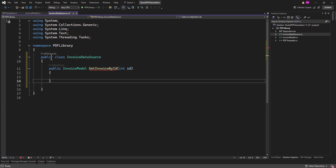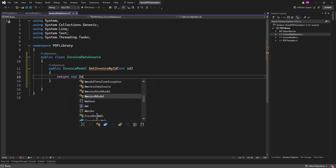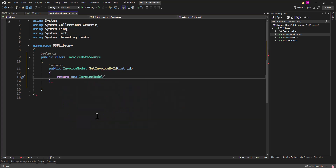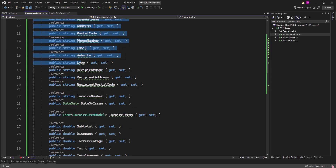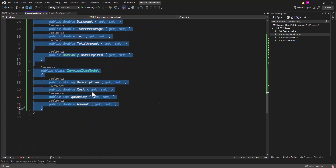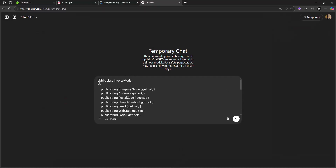You can make this an exercise — later change it to fetch from a database instead of manually putting values. We return a new InvoiceModel and define values. Since this is fake data, we can use ChatGPT to generate it. I'll paste the class and ask ChatGPT to generate an InvoiceModel with multiple InvoiceItems.